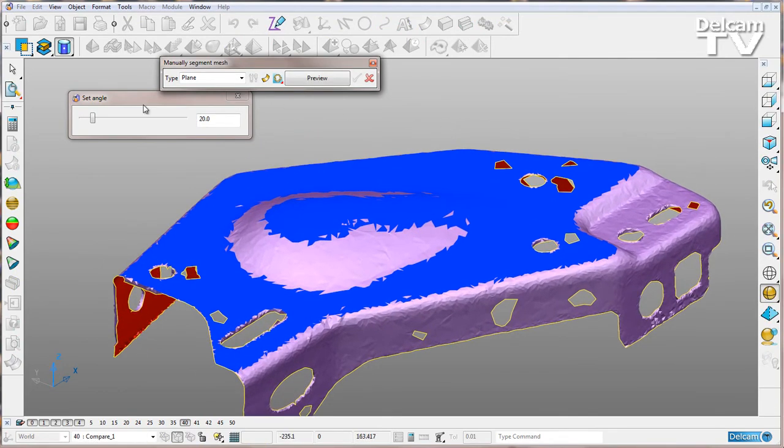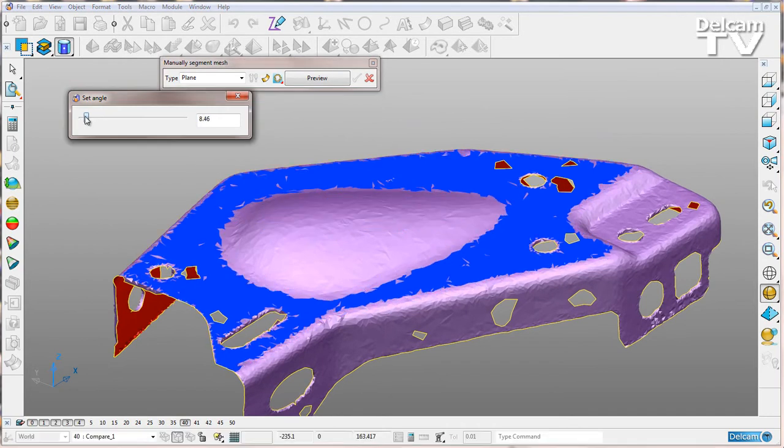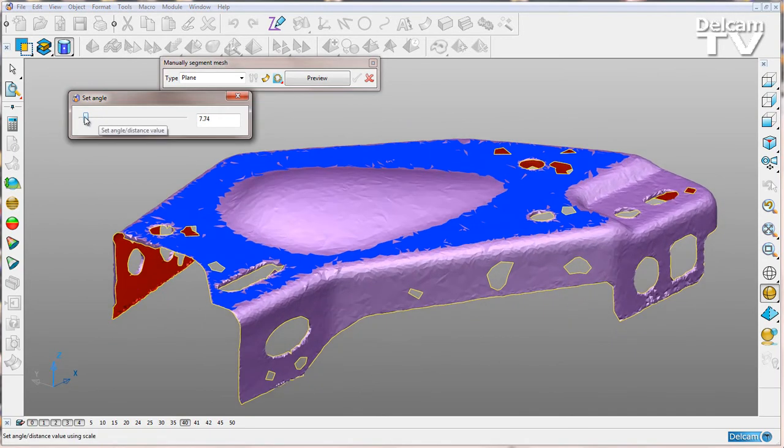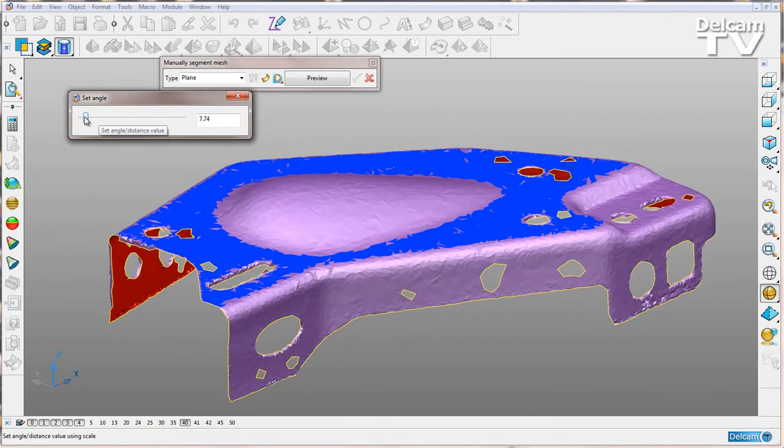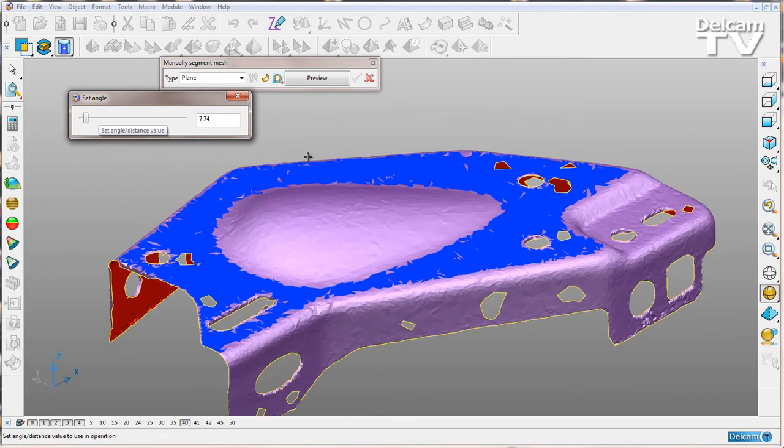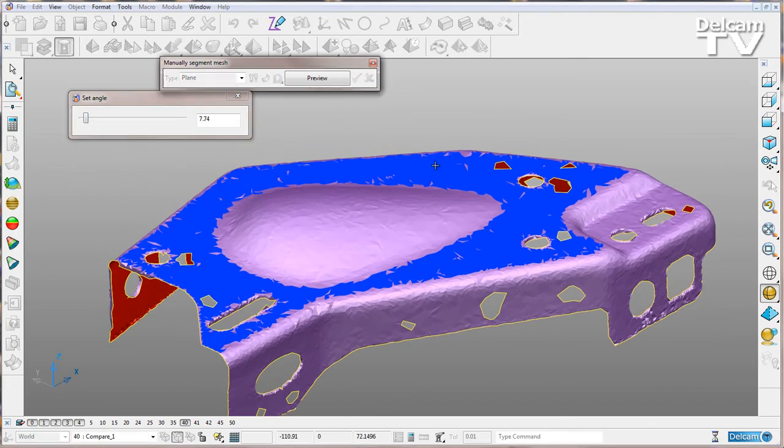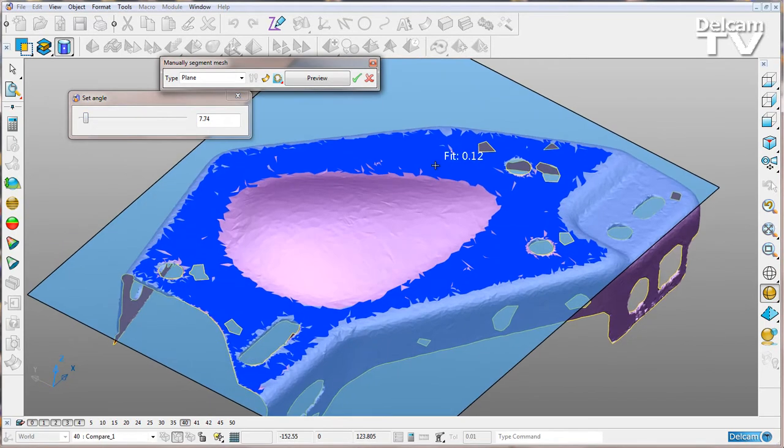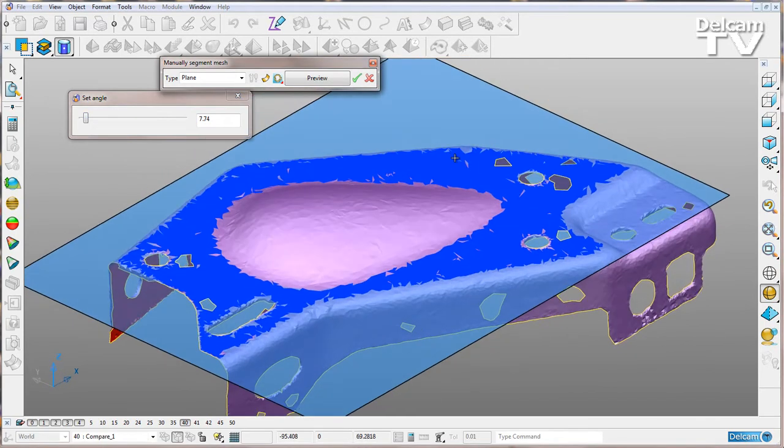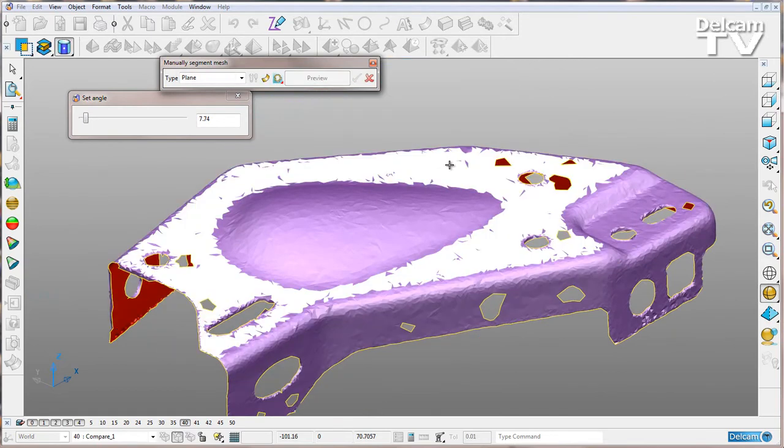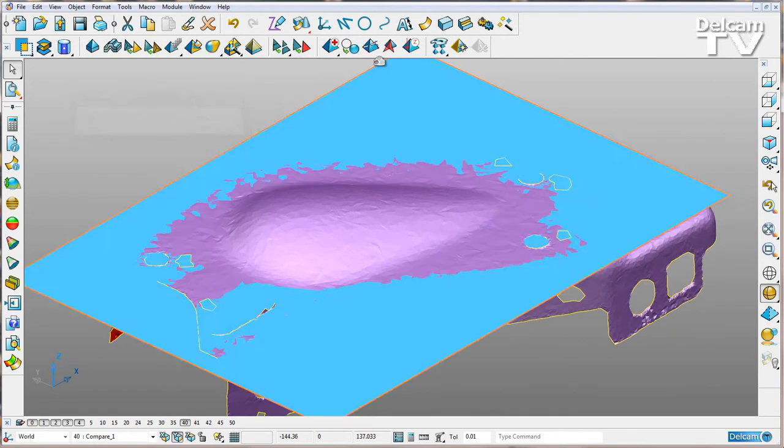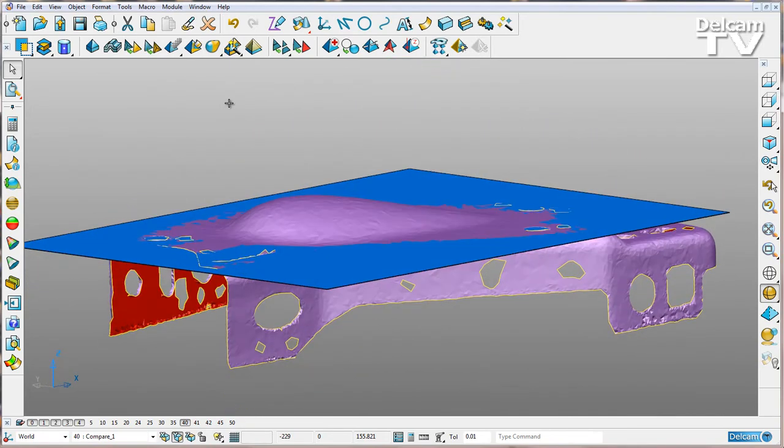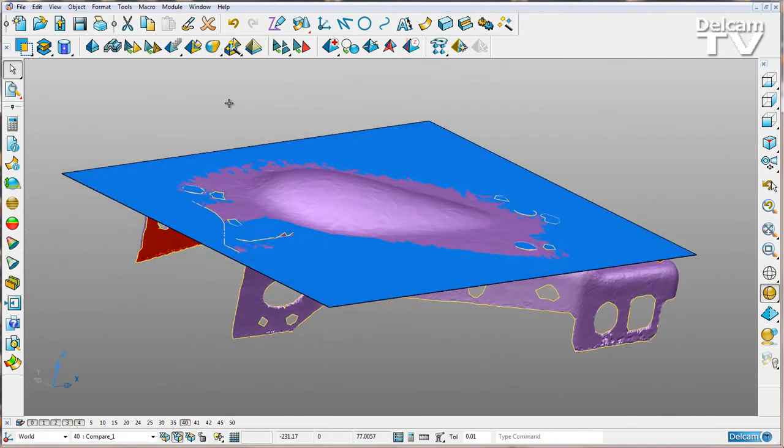I want to reduce the angle so I only have triangles selected on that plane. Once I'm happy, I can right-click to preview. I get the fit information, and I can right-click to accept. I can close that down, and you can see I've got my surface created.